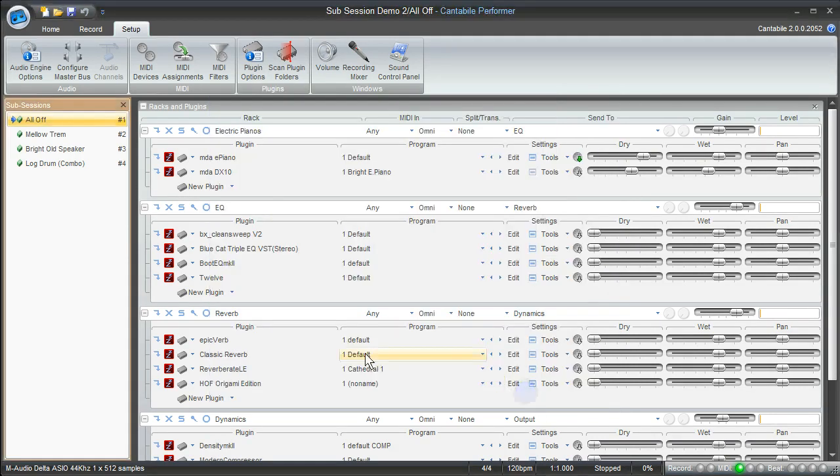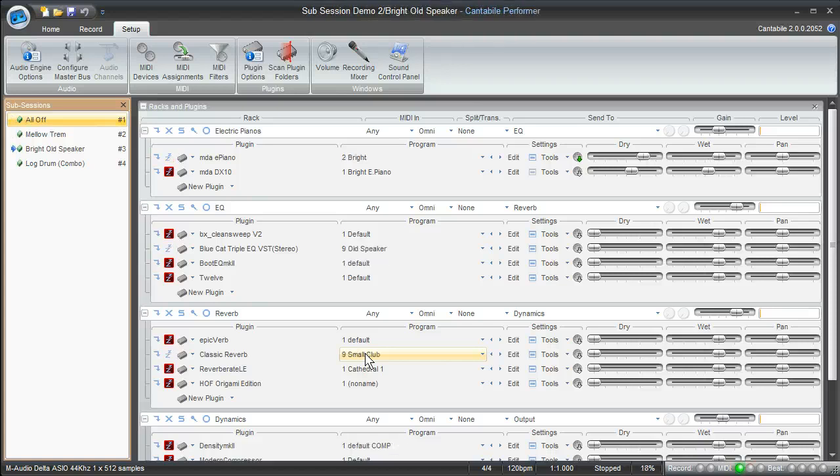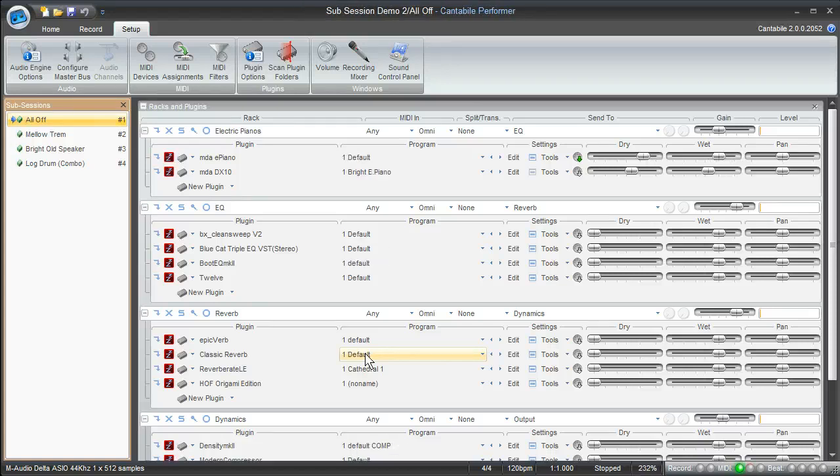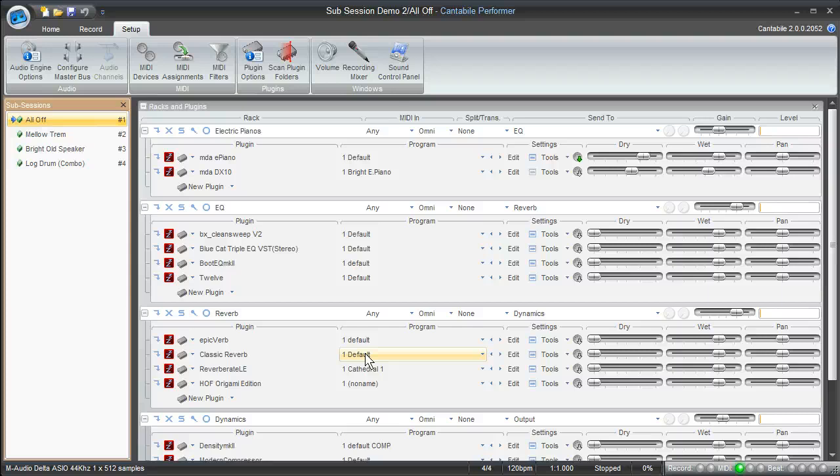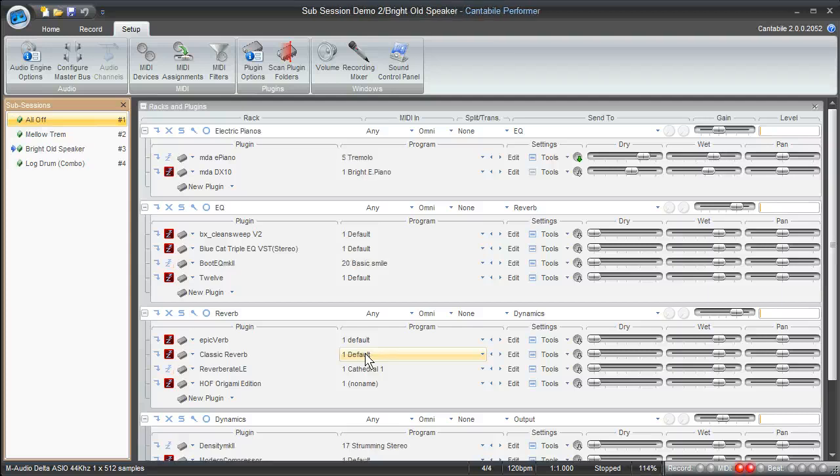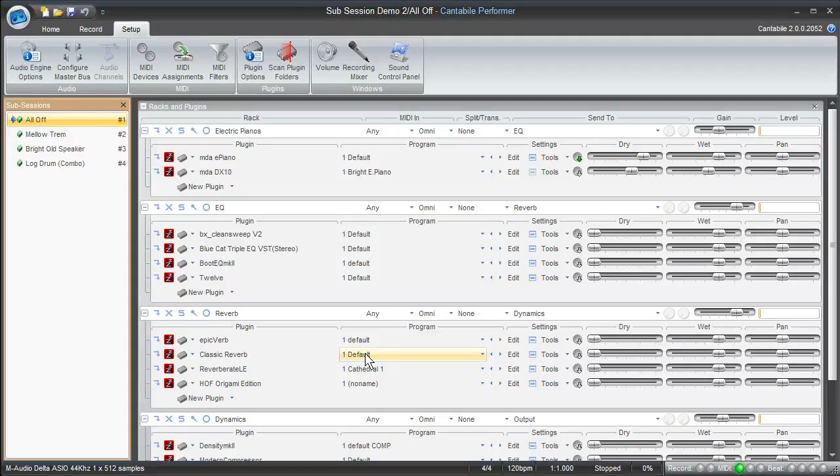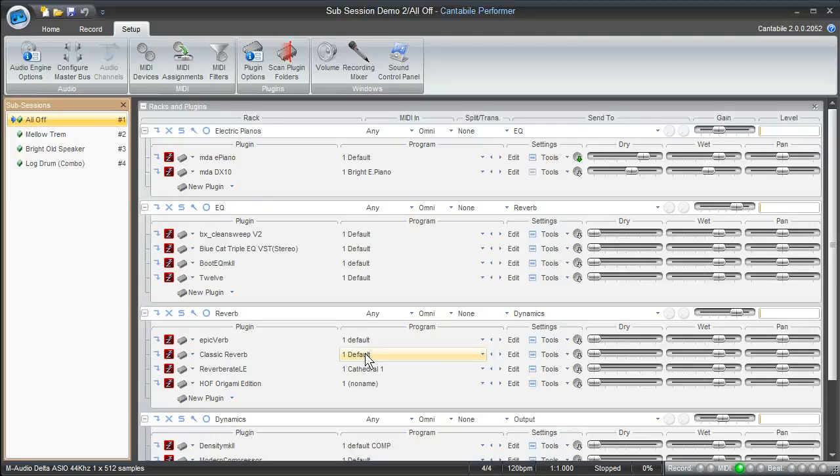So now when I come back and I actually press that very highest key on my keyboard, you can see that it's just going to move me through all the various sub-sessions, and then when I press the very lowest key on my keyboard it just moves me backwards through. So that's the easiest way to set up your sub-sessions so you can access them pretty quickly.